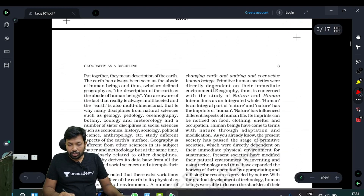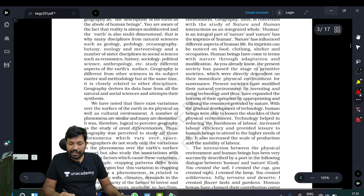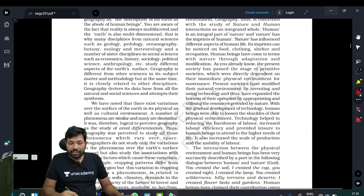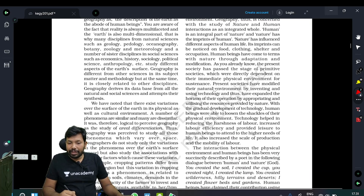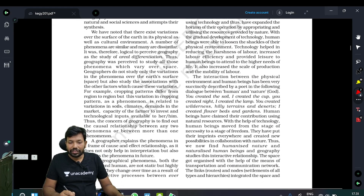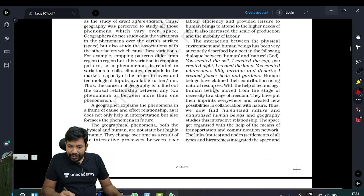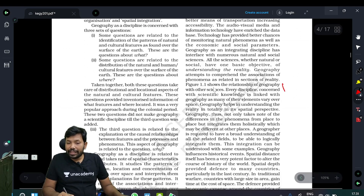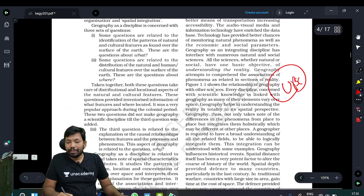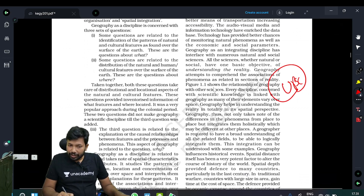In the first two to three pages, the interaction between the physical environment and human beings has been very successfully described. In this particular chapter, UPSC's major concepts are going to be discussed.